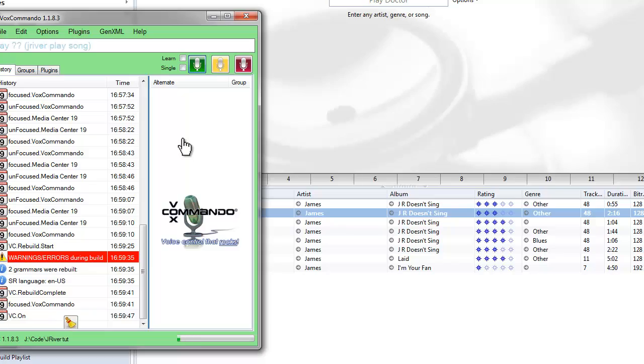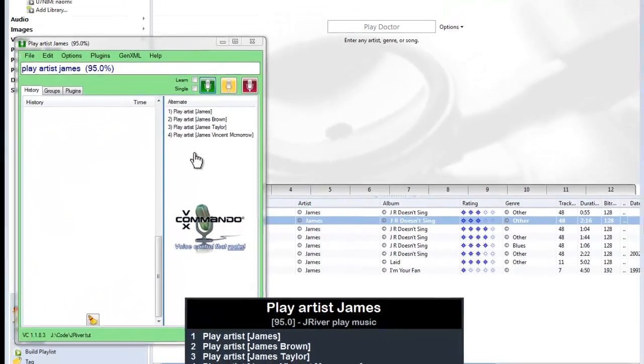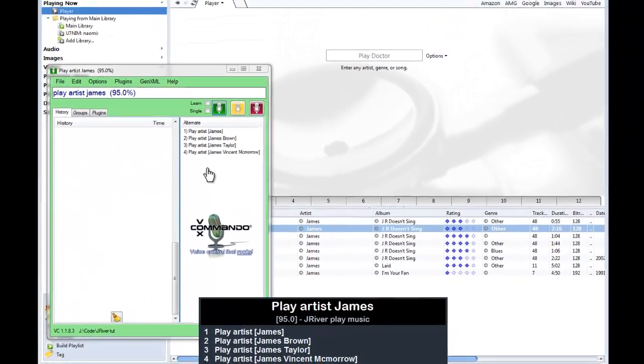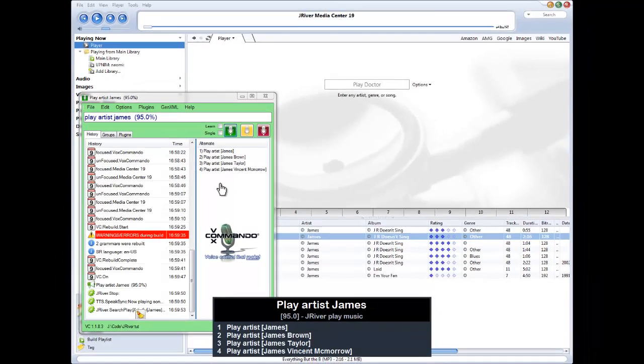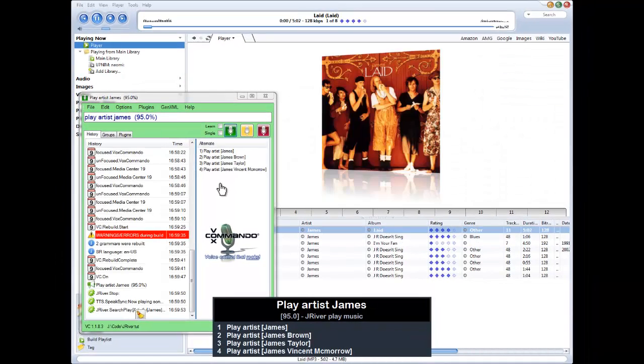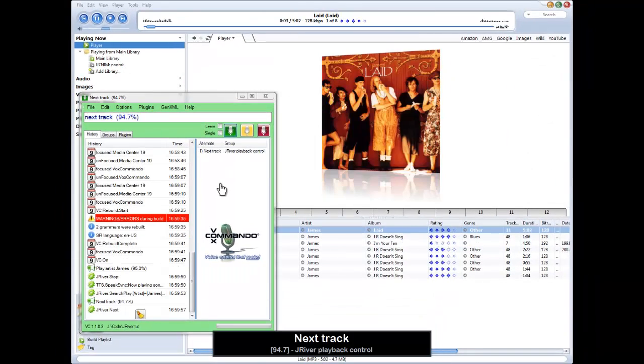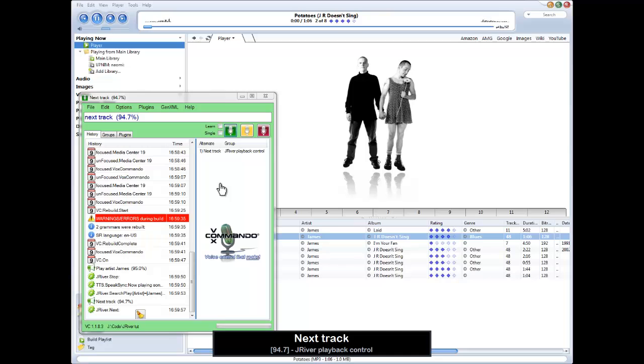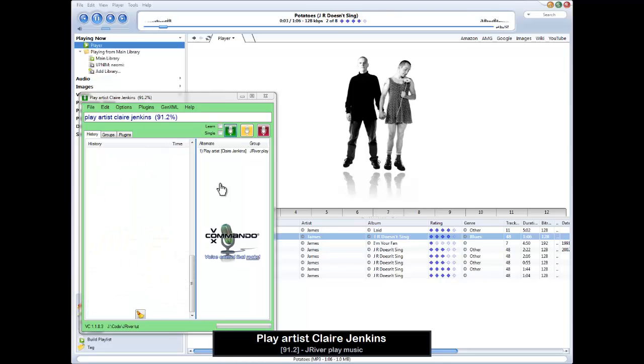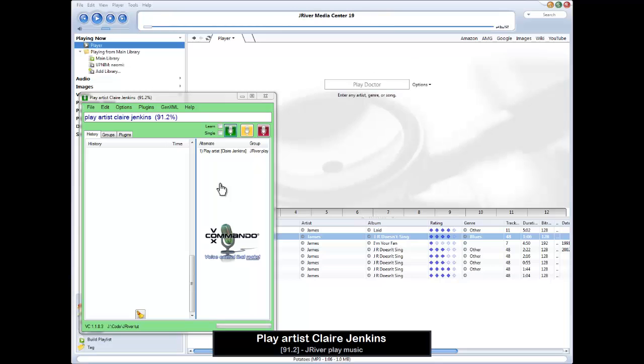Play artist James. Now playing songs by James. Next track. Play artist Claire Jenkins. Now playing songs by Claire Jenkins.